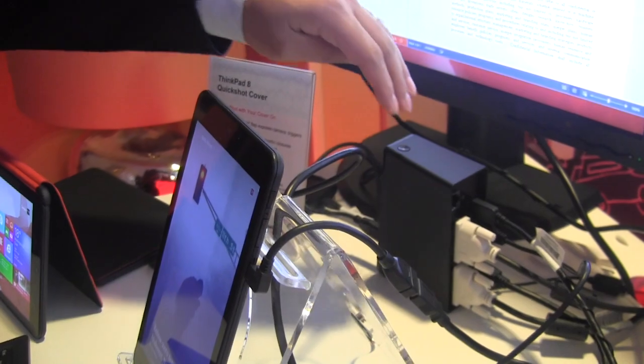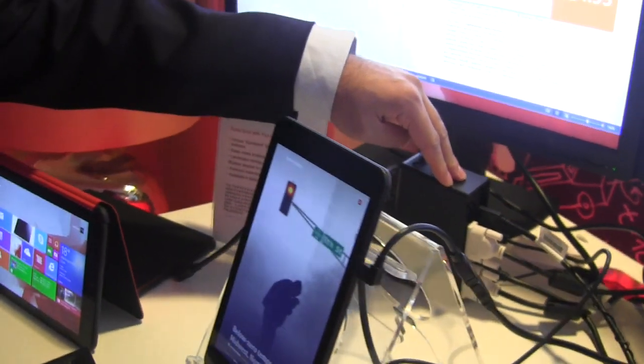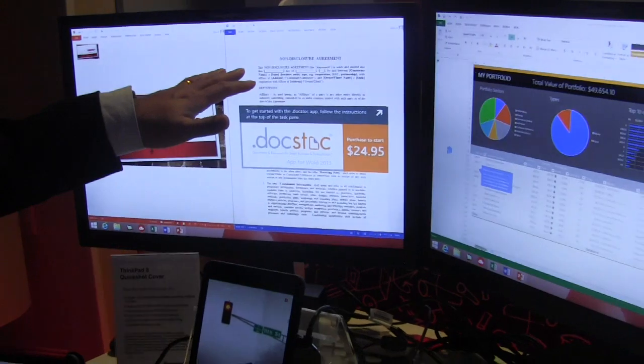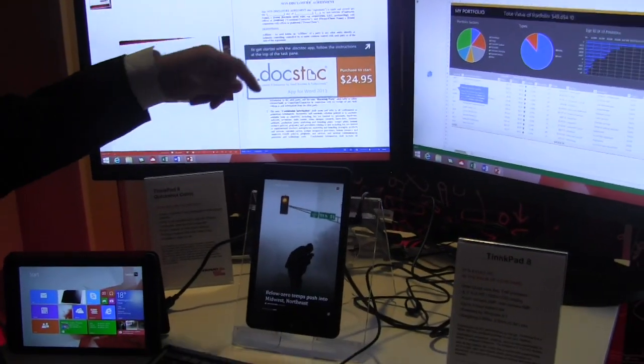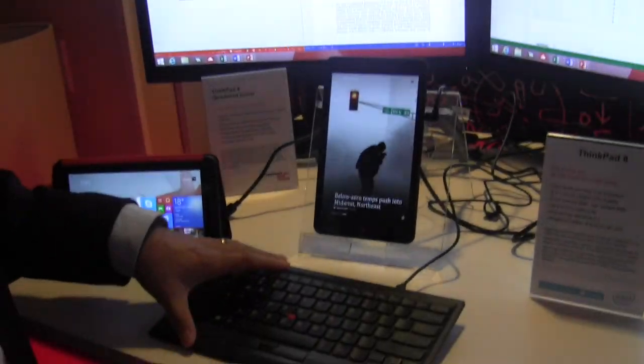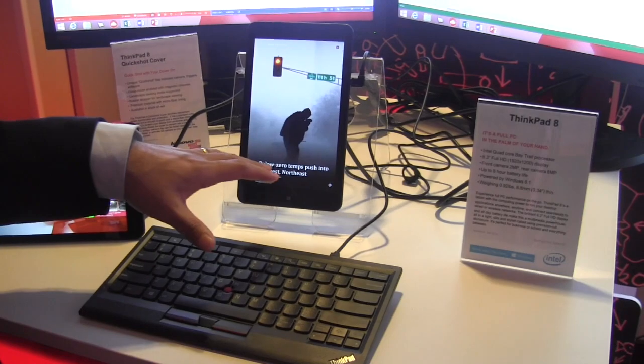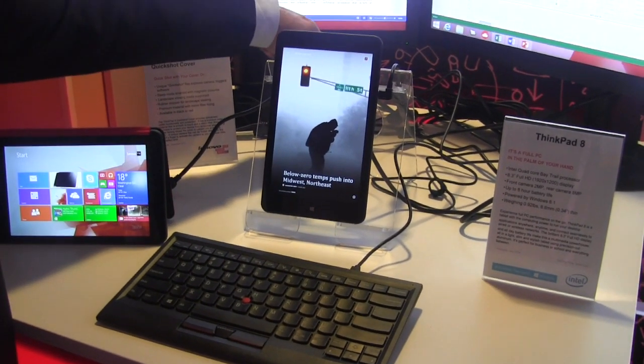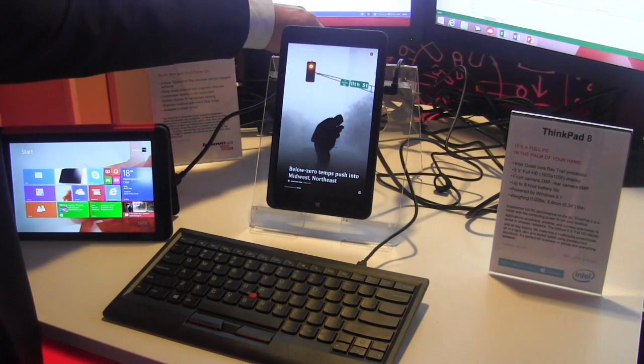And then with the USB 3.0 dock, you can connect any peripherals you want. This particular setup is two monitors, a keyboard, and it also has the ability to connect optical drive or HDD drive as well.